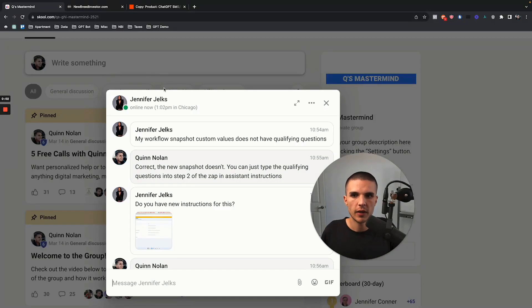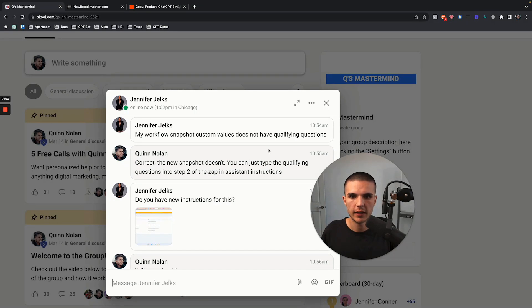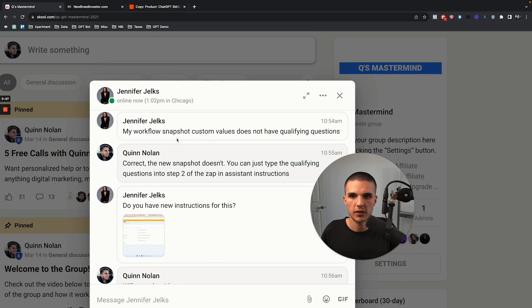In this video, I want to show people how they can customize their ChatGPT prompt, because if you purchase this snapshot from me, you'll know that the new system doesn't have the same custom values as the original.